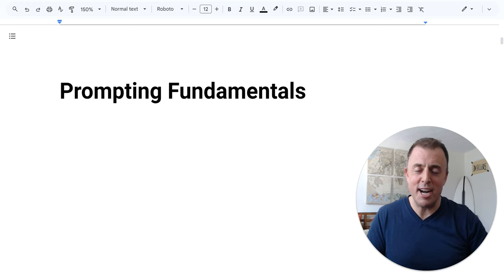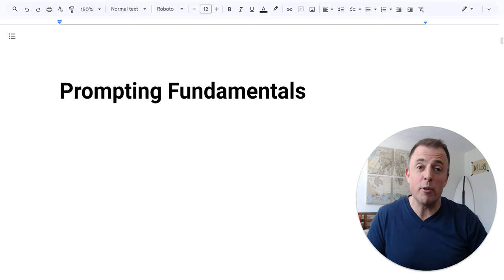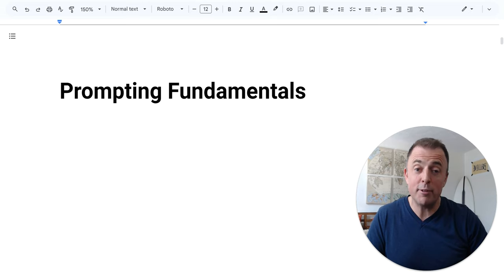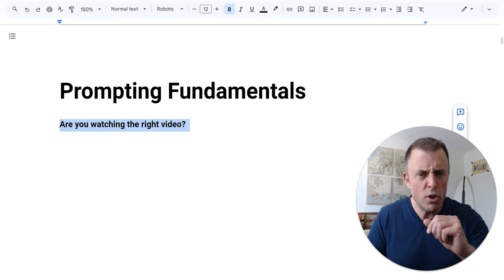Hi, my name is Josh Evilsizer, and today we're going over AI chatbot prompting fundamentals.